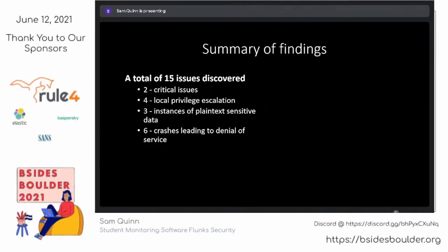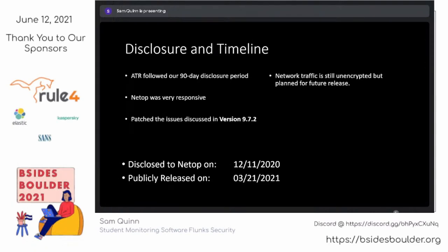In total, we found two critical issues — which we covered here — four local privilege escalations, three instances of plaintext sensitive data transmission (screenshots and Windows credentials), and using our Scapy layers for rudimentary fuzzing, we found six crashes that didn't seem readily exploitable. We had a path of least resistance with the approach I showed. We disclosed all of these to the vendor, who were quite responsive, and got everything patched in version 9.7.2. Our Advanced Threat Research team always follows a 90-day disclosure period — we found this on 12/11/2020 and it was publicly released on 3/21 after we validated their patch.